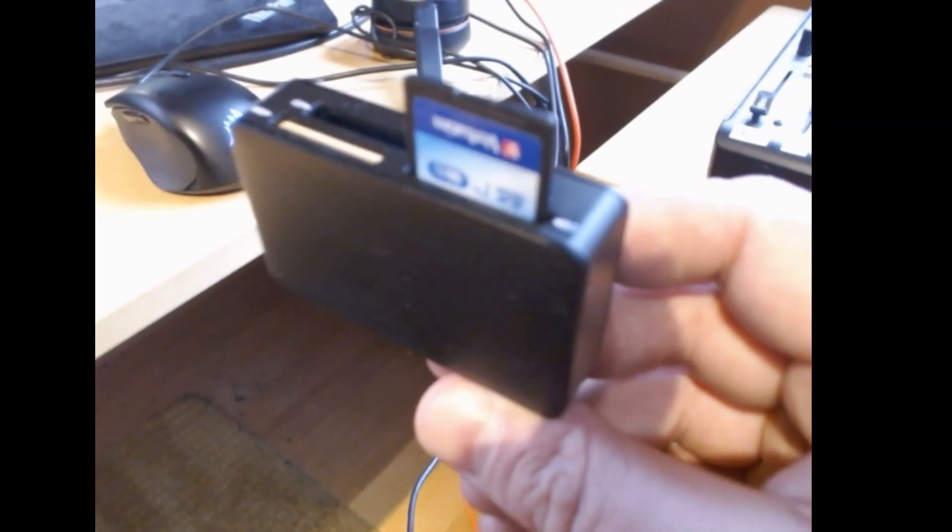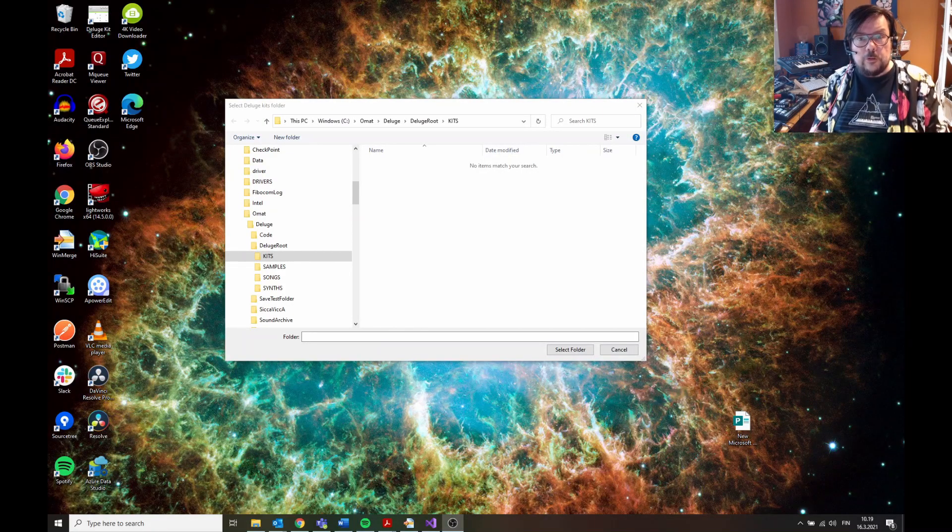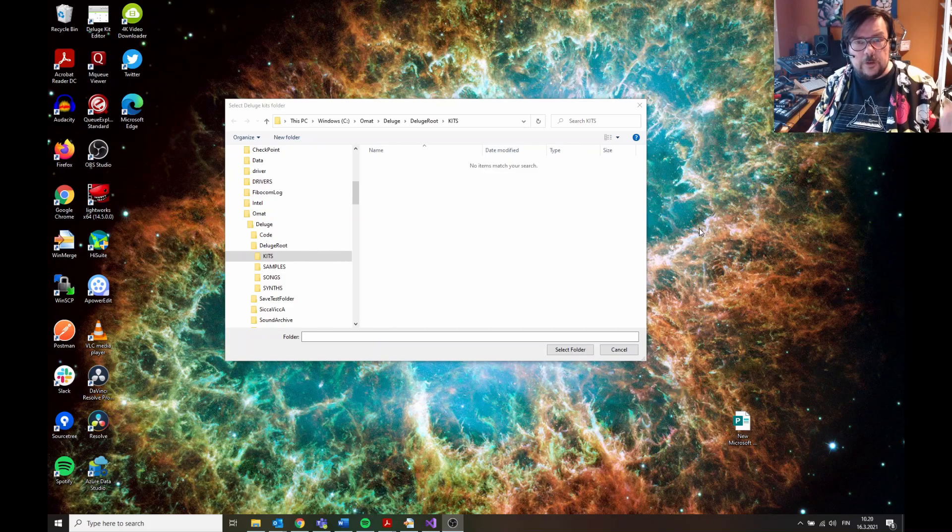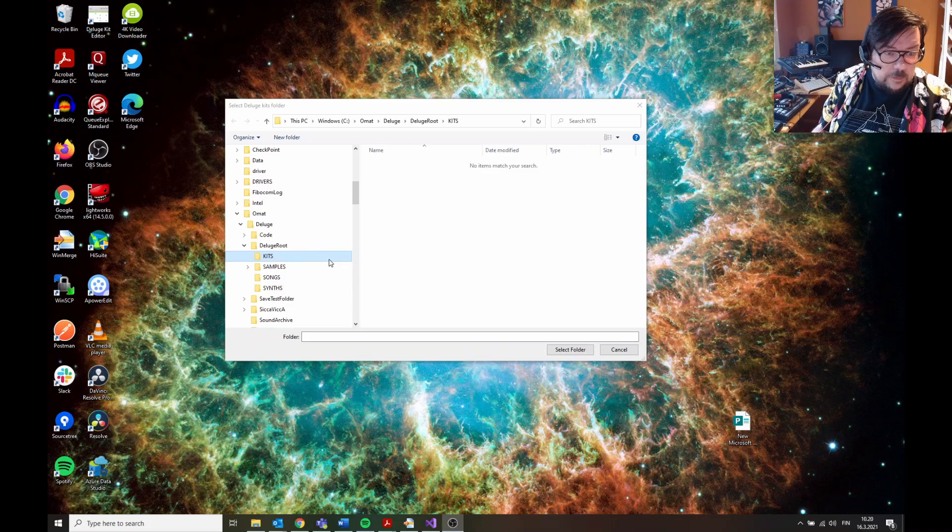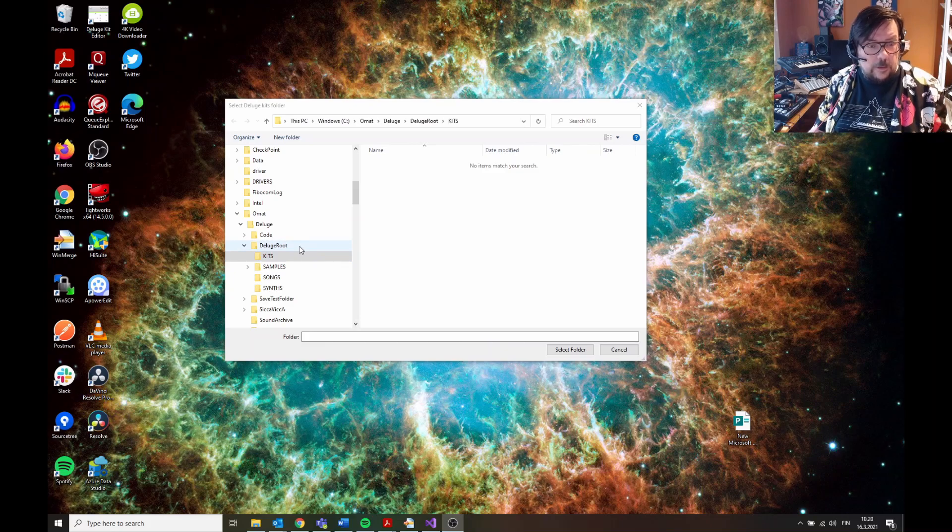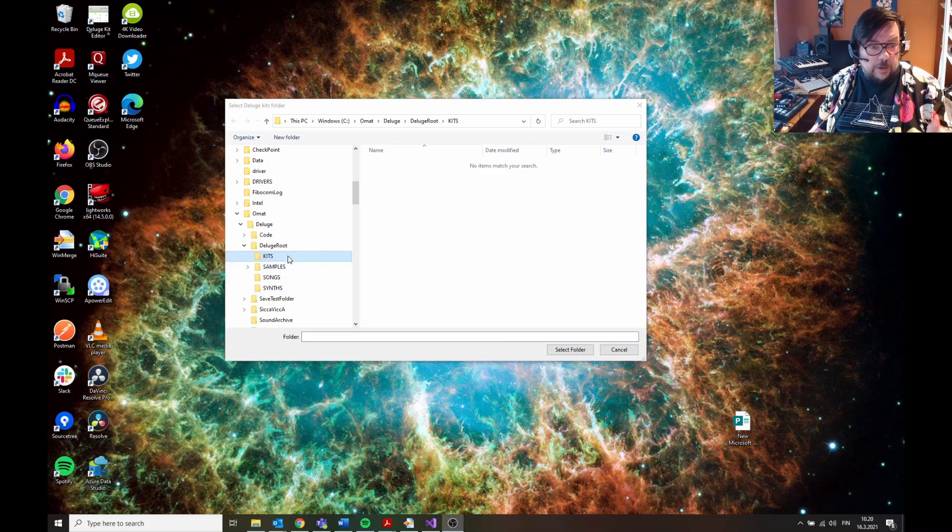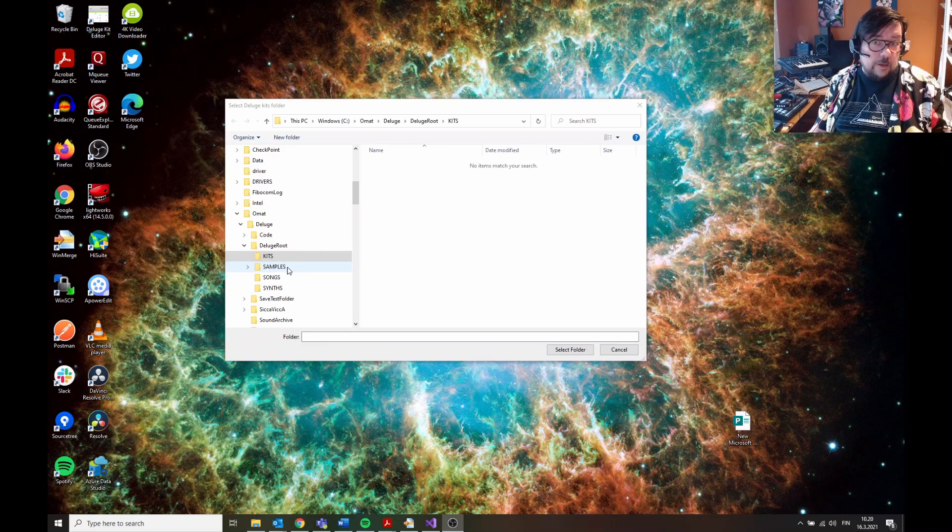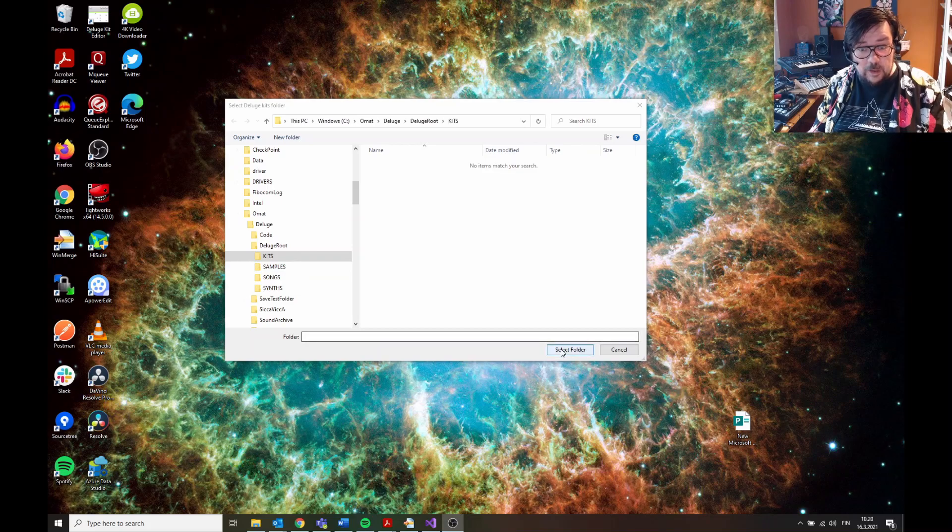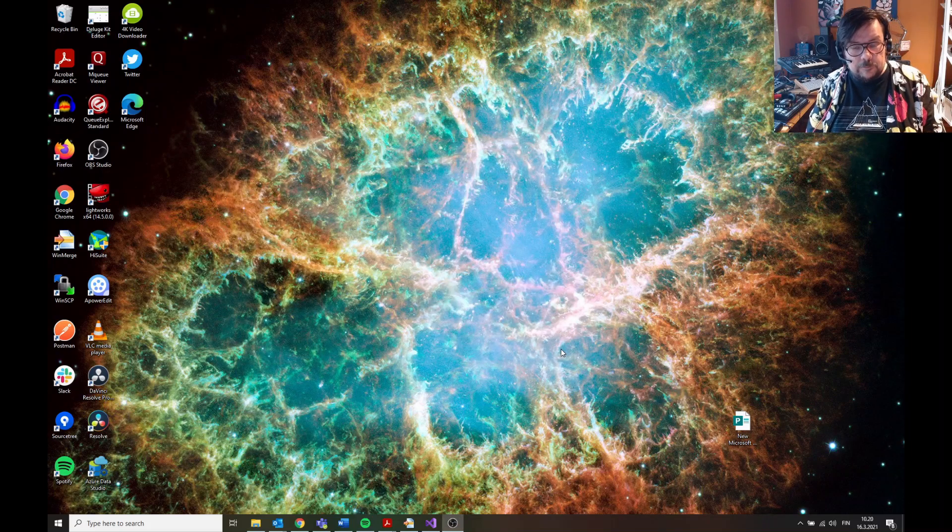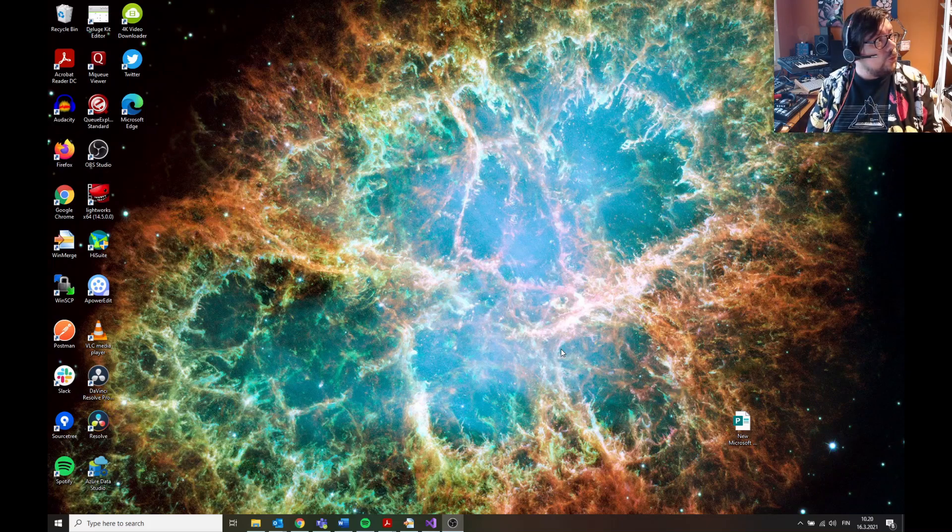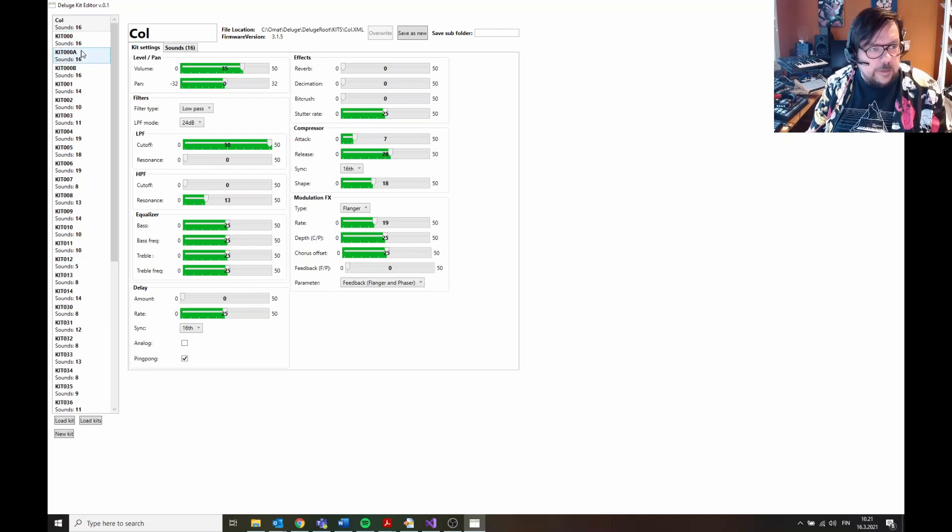Or you can use a local copy of the Deluge folders like I'm using here. The second thing is when the program opens, it asks for the kits folder. If somebody doesn't know how the Deluge root structure is, there are folders: kits, samples, songs, and synths. We are now interested in kits where all the kits are, and samples where all the samples are. Let's select kits. It loads for a bit. Okay, and here's the kit editor.